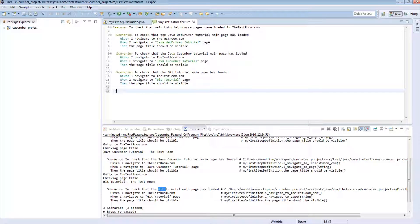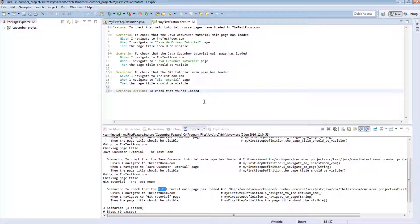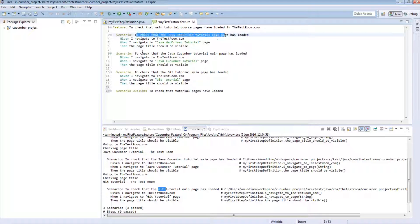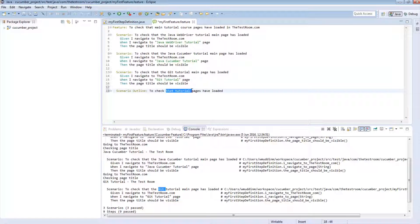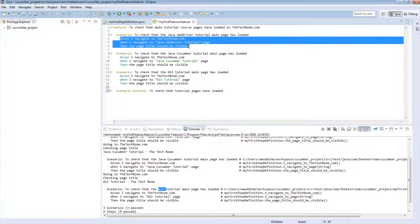To write a scenario outline, instead of 'Scenario' you say 'Scenario Outline' — notice that it has been highlighted. Next, let's pass in a description; instead of checking something very specific like a single page, we'll say 'to check that tutorial pages have loaded' — a much broader term. Then go ahead and copy in the actual steps.